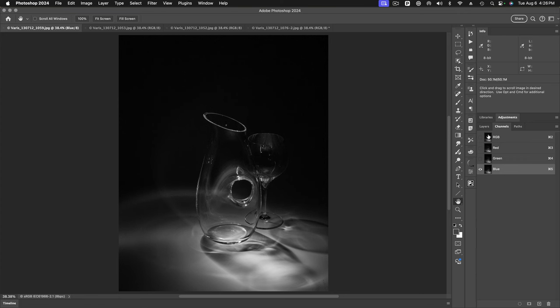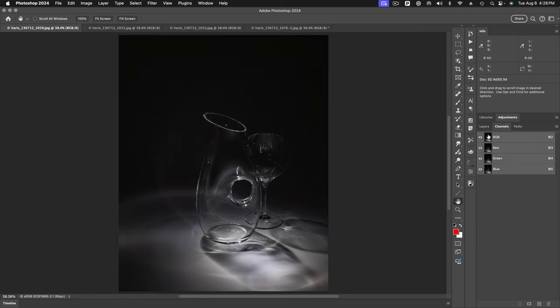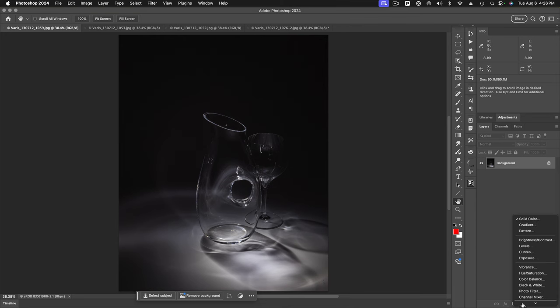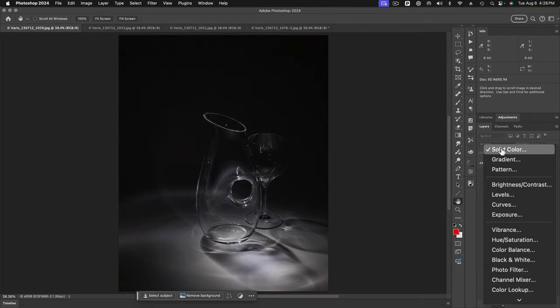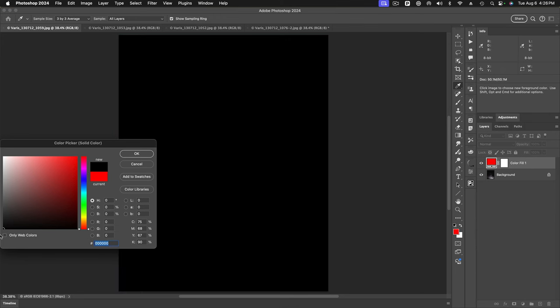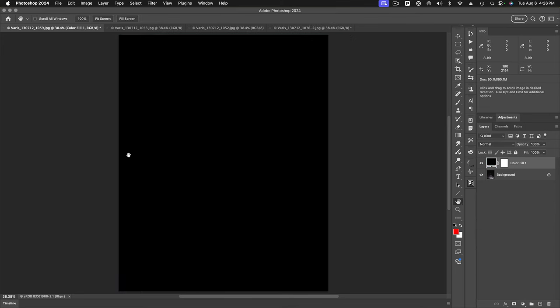But if we only wanted to see what the blue channel looked like, we could go back to our layers panel here. I'm going to place a solid color layer just above this and we'll make it a black layer. So I'll make this black.